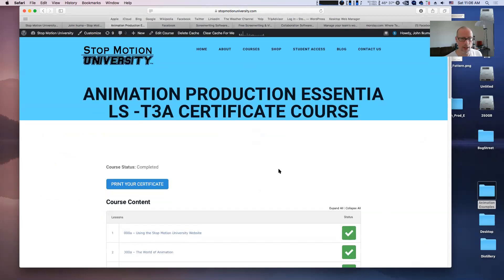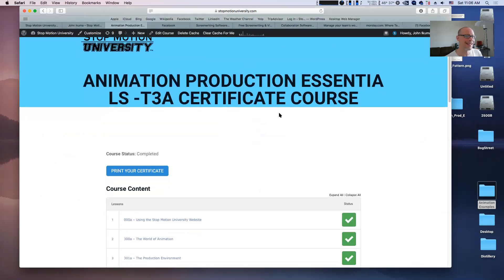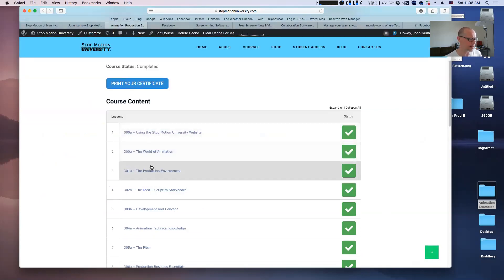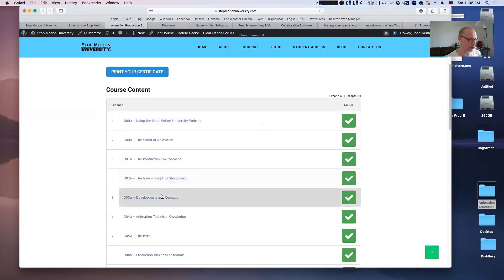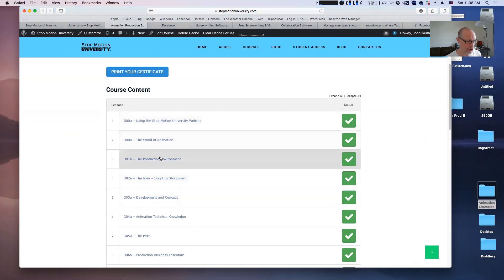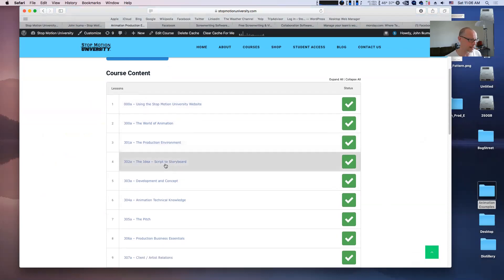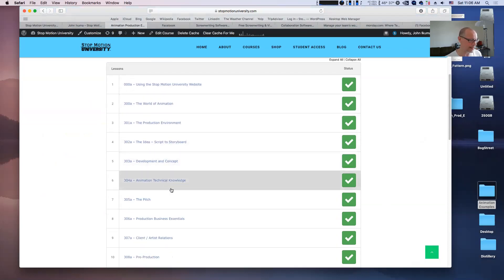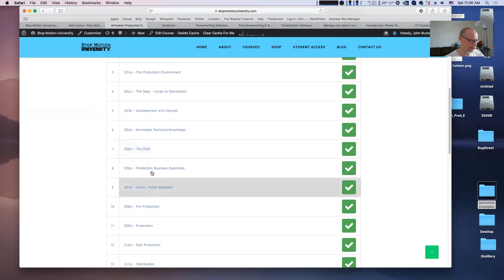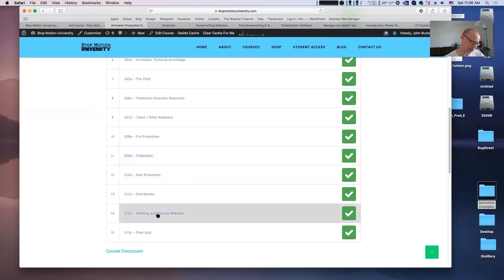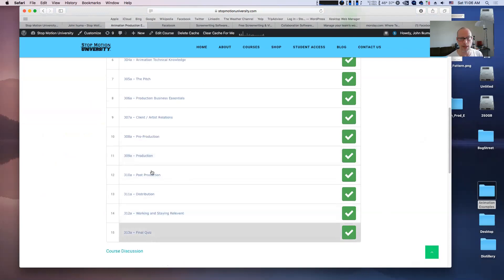What do the modules look like? In the animation producing essentials, you'll see a list of different areas that you can click on and go into - from how to use the website, to the world of animation, production environments, the ideas, script, storyboard, development and concepts, animation technical knowledge, the pitch, production and business essentials, client-artist relations, pre-production, production, post-production, distribution, working and staying relevant, and the final quiz.